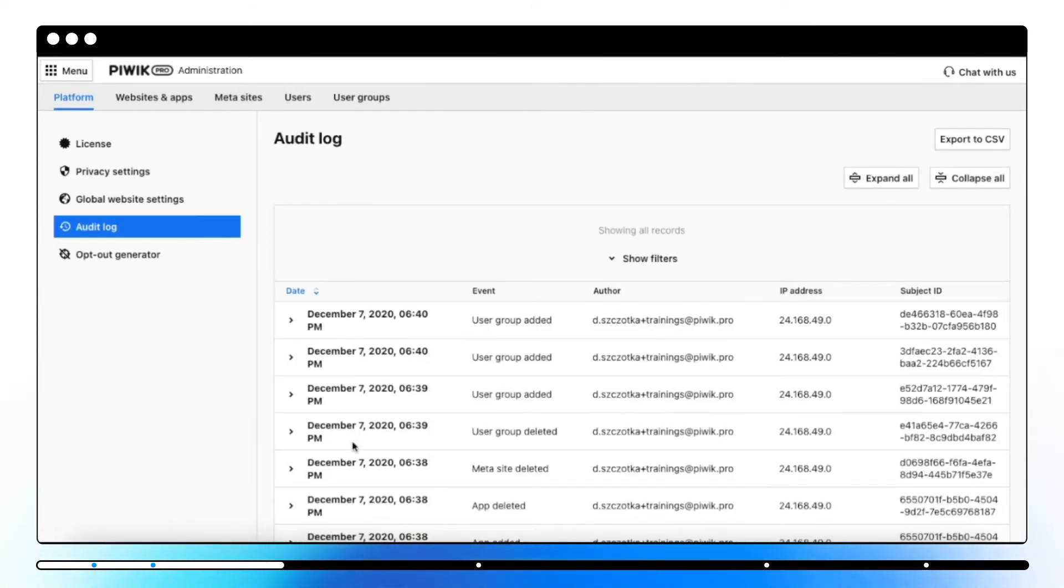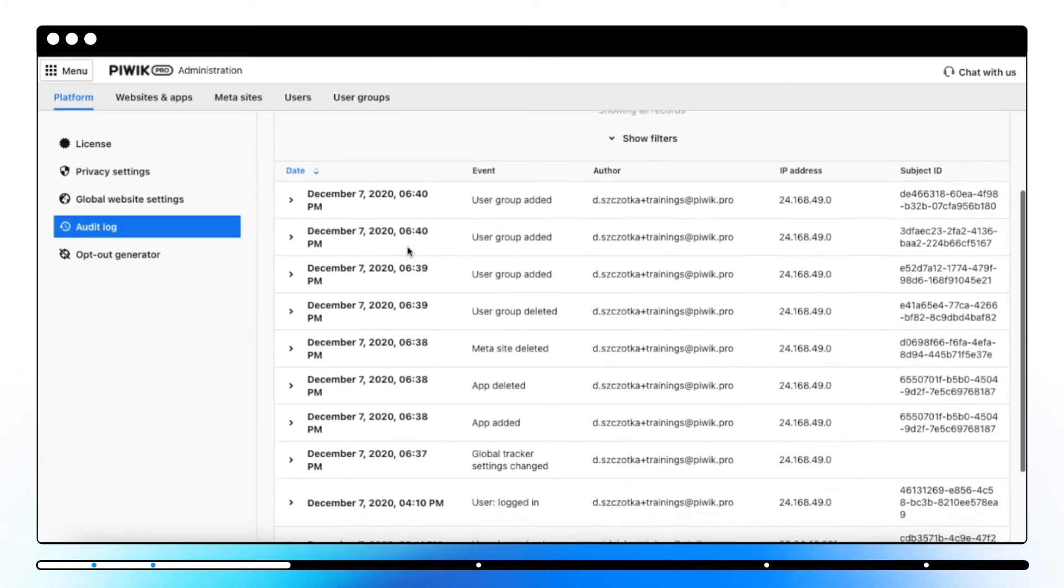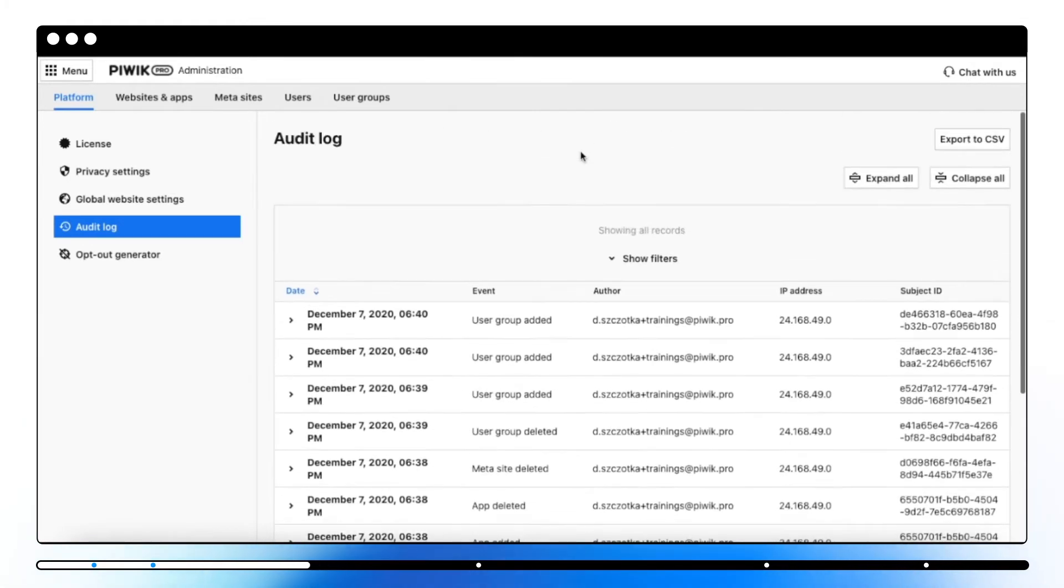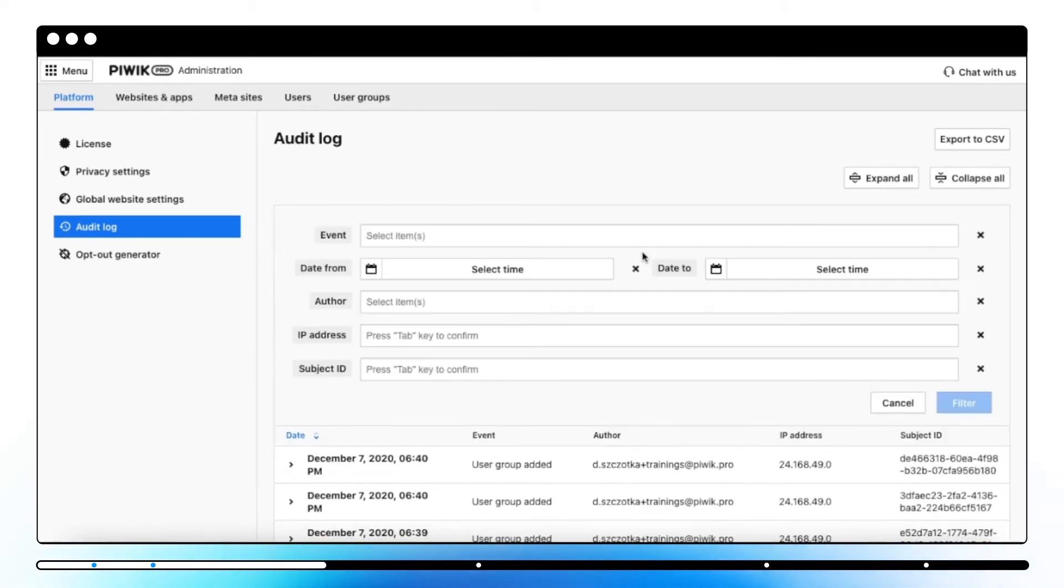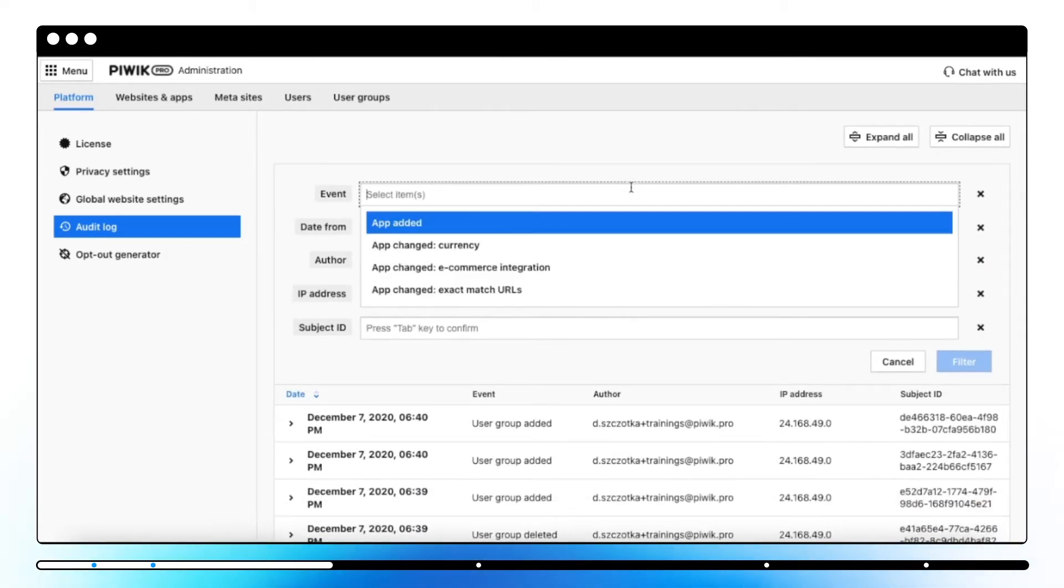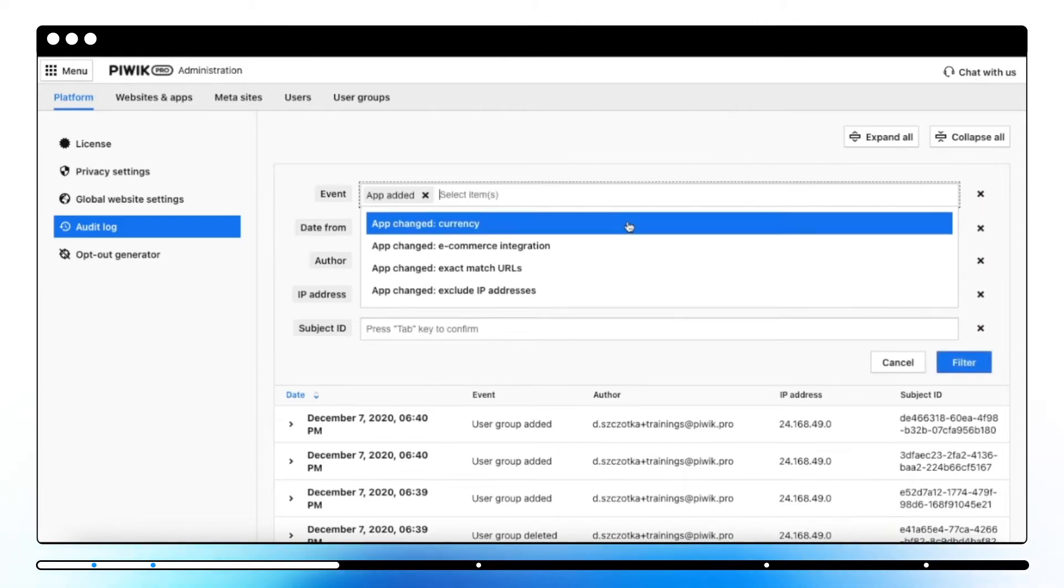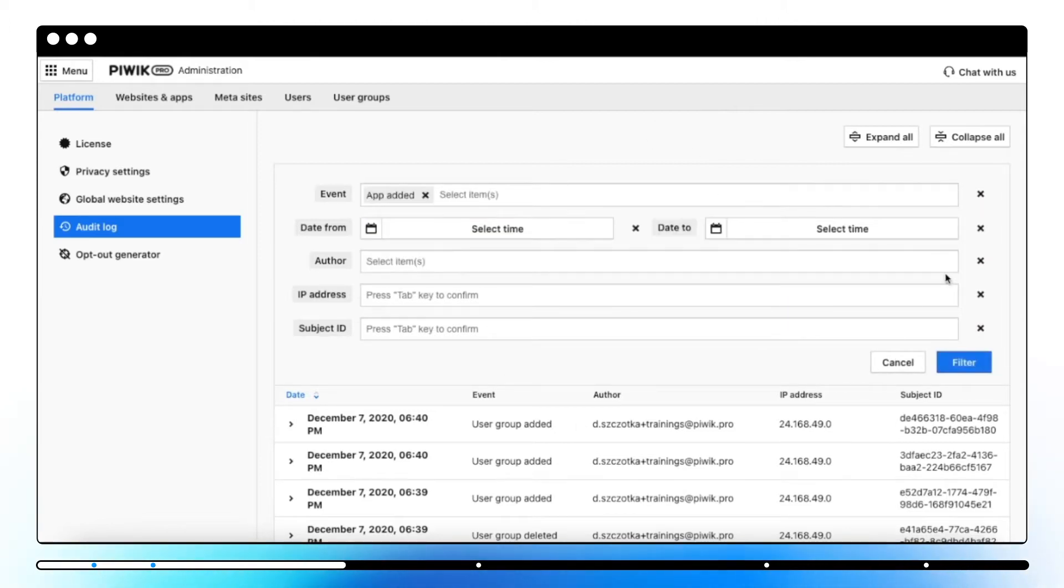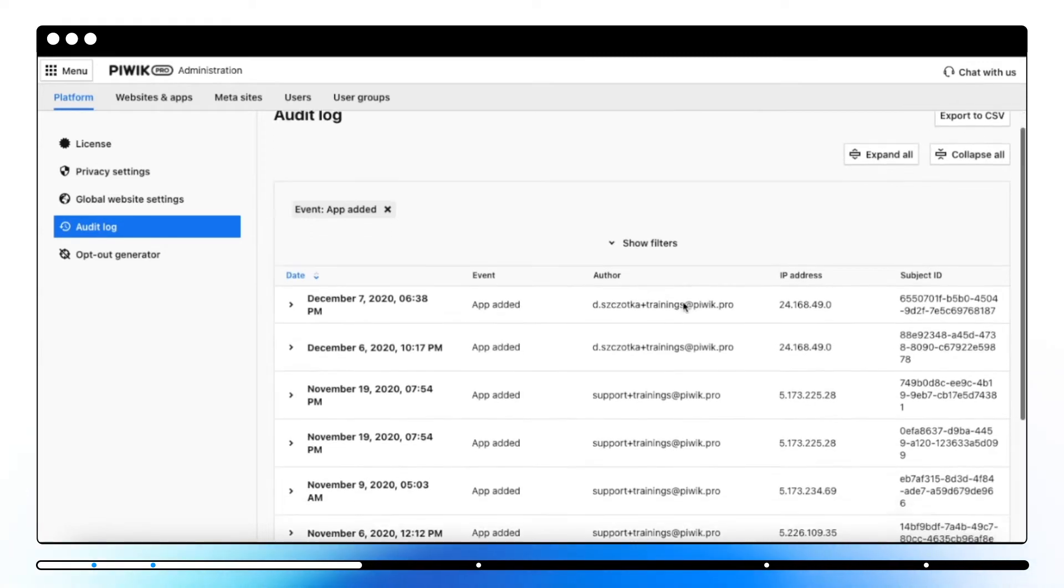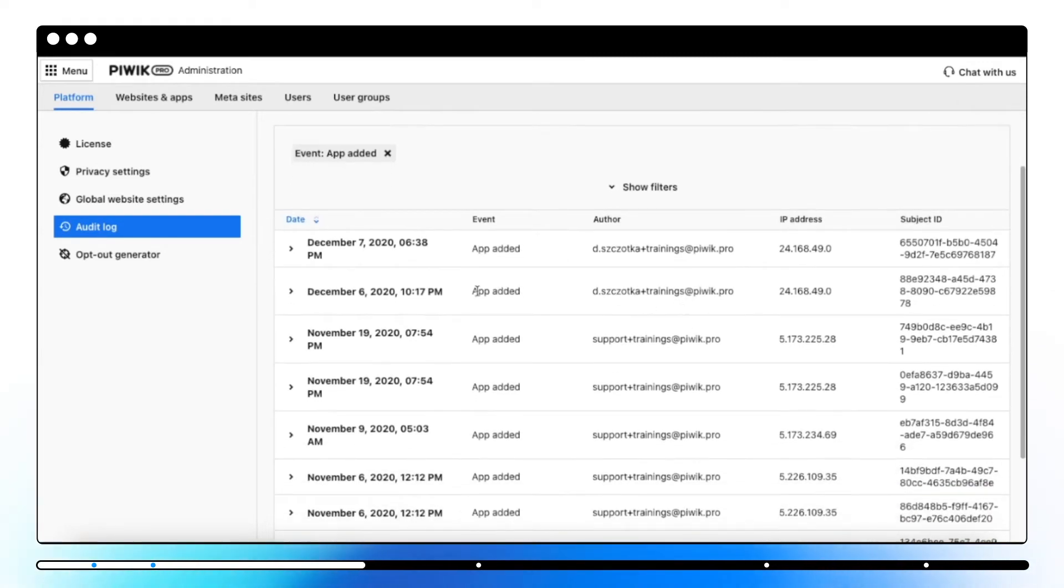The audit log shows you how your teammates are using Piwik Pro. With this tool, you'll know who and when logged in to the platform and made changes in the platform settings, such as adding a website or user, changing permissions or global settings, and more. You can easily search all records with filters or export the audit log to a CSV file.